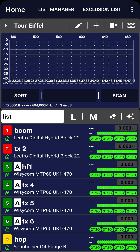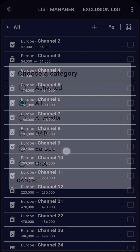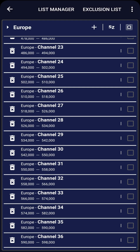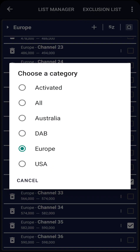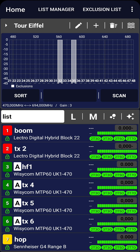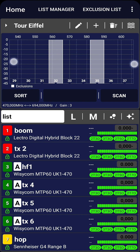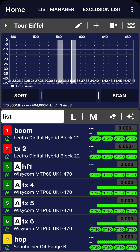We are now back on the home screen with the location loaded and our TX list displayed at the bottom. If necessary, we can now set up some exclusion lists. Let's assume we know that digital TV channels 32 and 35 are in use in our area. Click on Exclusion List, choose the appropriate category — Europe in our case — and enable channels 32 and 35. Select the Activated category to ensure that only the right exclusion lists are enabled. Returning to the home screen, we can see the two exclusion lists corresponding to the respective channels.